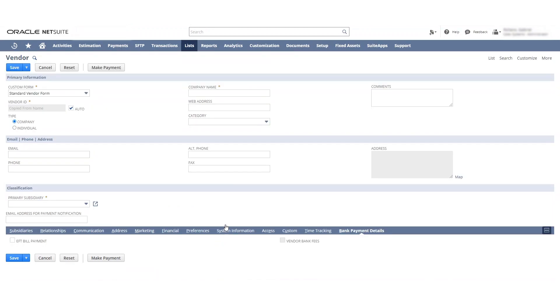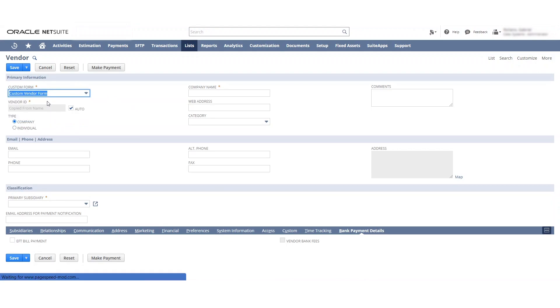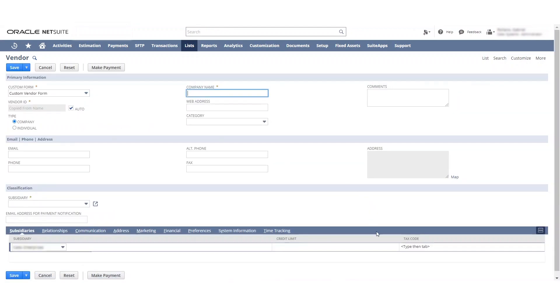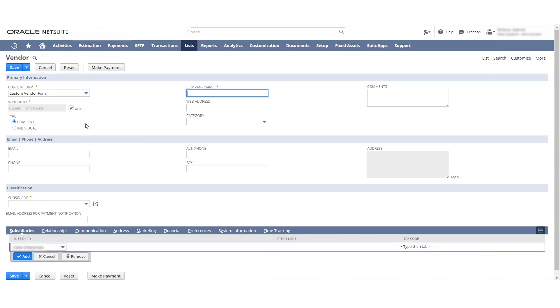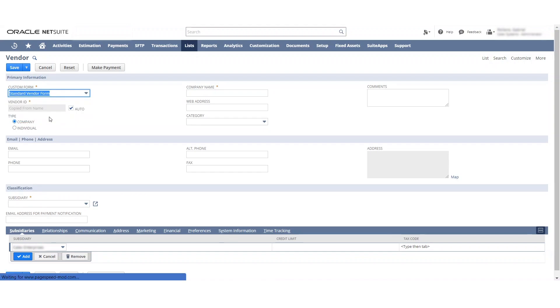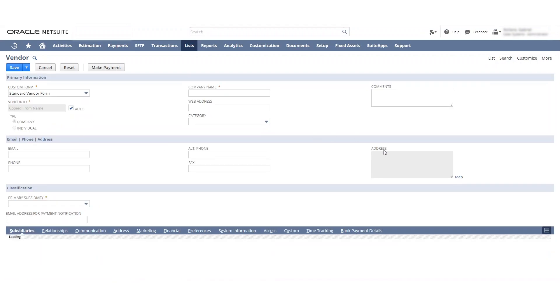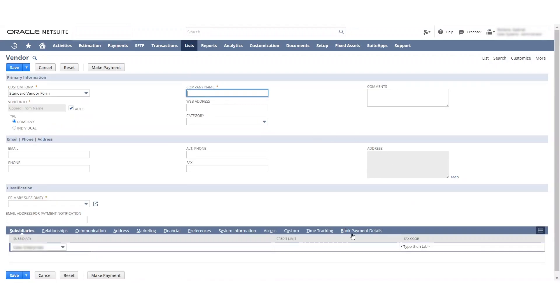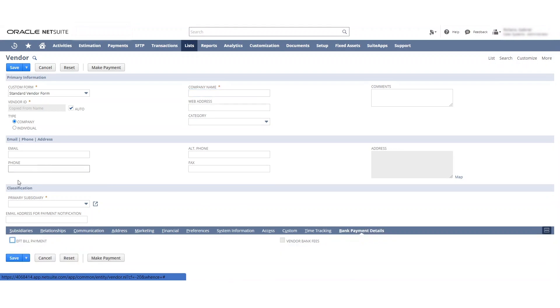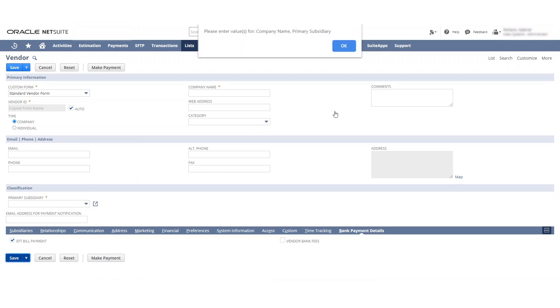I apologize about that. I found out it was actually a different form. We're using this custom vendor form. If you can see, the details don't actually pop over here. So that's something I can look into. I had to go up here and actually change over to the standard form to get this bank payment details to show. And when you click in here, you can actually see there's the EFT payment.